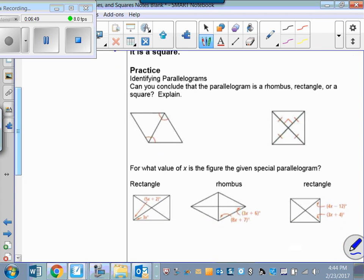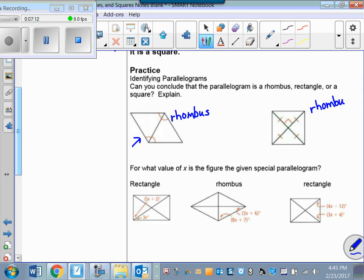Let's use what we've just learned to identify these parallelograms. Can you conclude that the parallelogram is a rhombus, rectangle, or square? I've got a diagonal that's bisecting two pairs of opposite angles — that means it's a rhombus. Here I've got perpendicular diagonals — that means I've got a rhombus. I have congruent diagonals, which means I've got a rectangle. And combining those, the most precise name for this figure is a square.